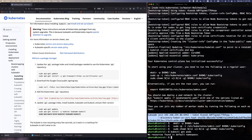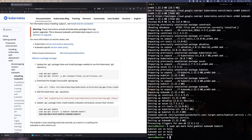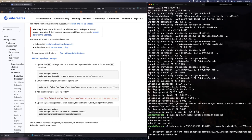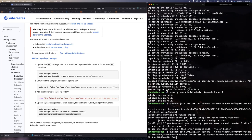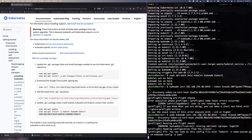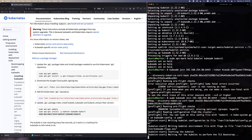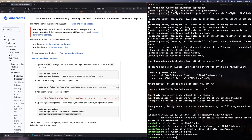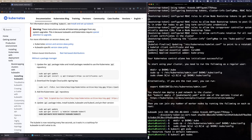Nathan takes the join command from the kubeadm init output and runs it on the worker node (with sudo, after removing a stray period his Mac's clipboard added). The command restarts kubelet on the worker and calls back to the controller. A certificate signing request completes, and kubectl get nodes on the control plane shows both nodes. However, both are showing 'NotReady' status.